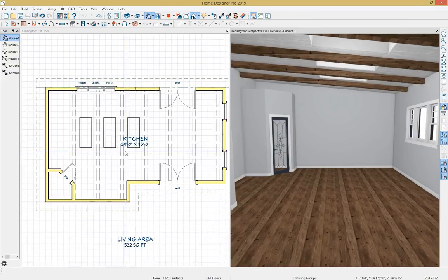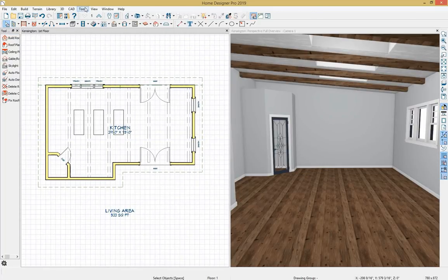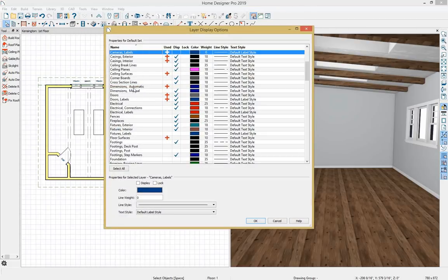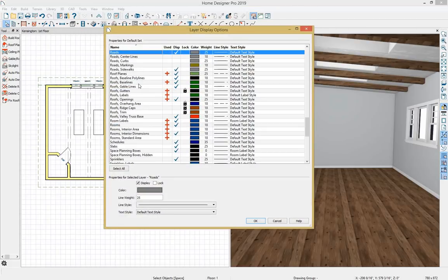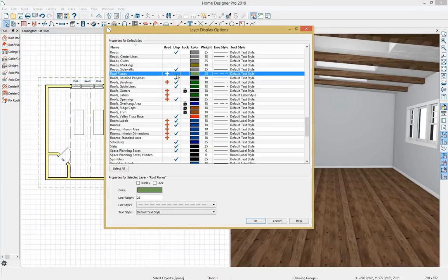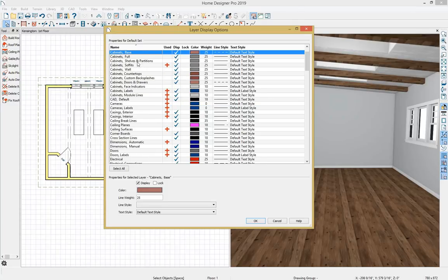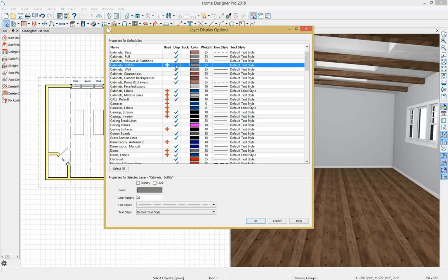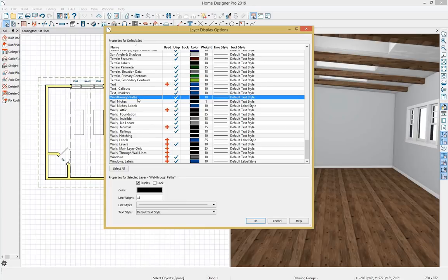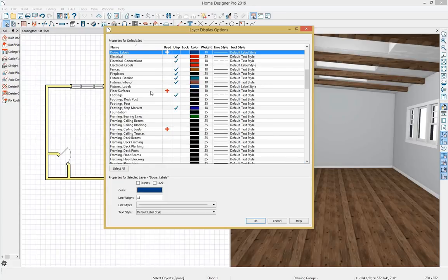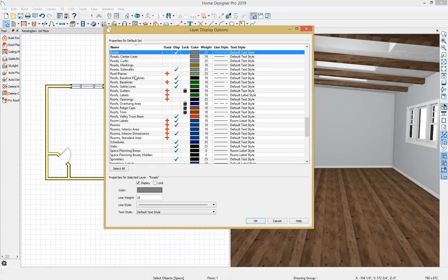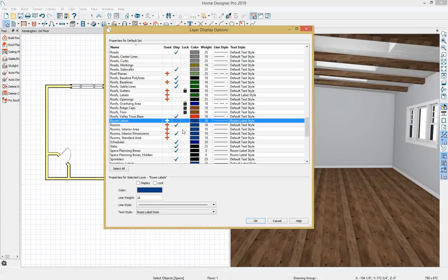I'll clean up some layers again — Tools, Display Options. I'll turn off roof planes, roof openings (the layer my skylights reside on), cabinets, cabinet soffits, window labels, door labels, and room labels, then select OK.